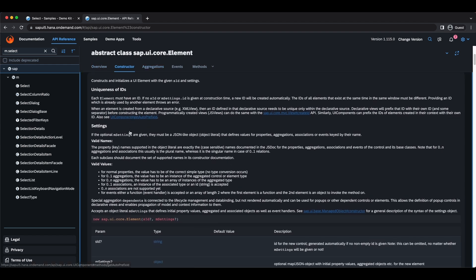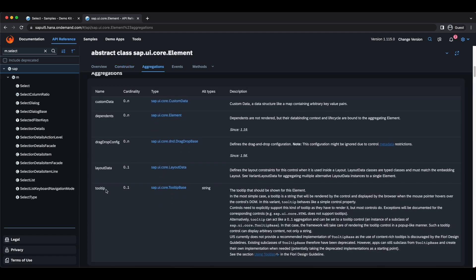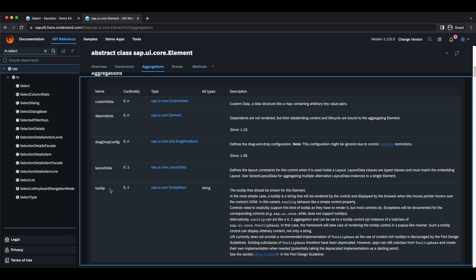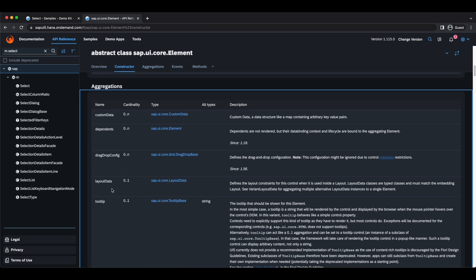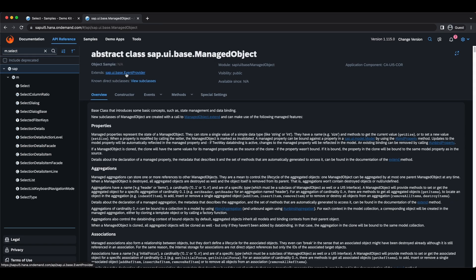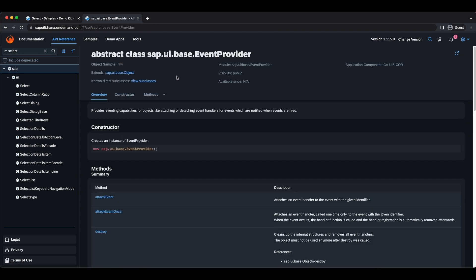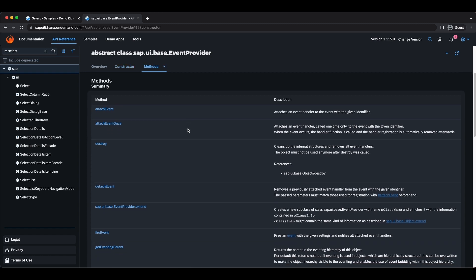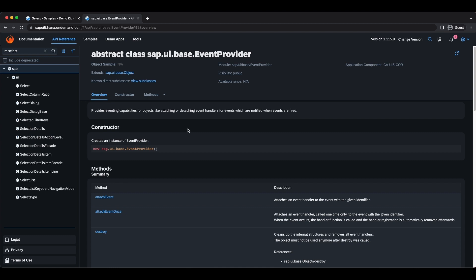This base class for elements provides features like custom data, drag and drop config, and a tooltip. If we go to aggregations, we can see tooltip has a cardinality of zero to one, so we can add a single tooltip to our elements. Since controls extend this base class as well, we can also use tooltips for controls. One level up we have the ManagedObject, which introduces important concepts such as properties like width and text, and aggregations — the named children of controls.